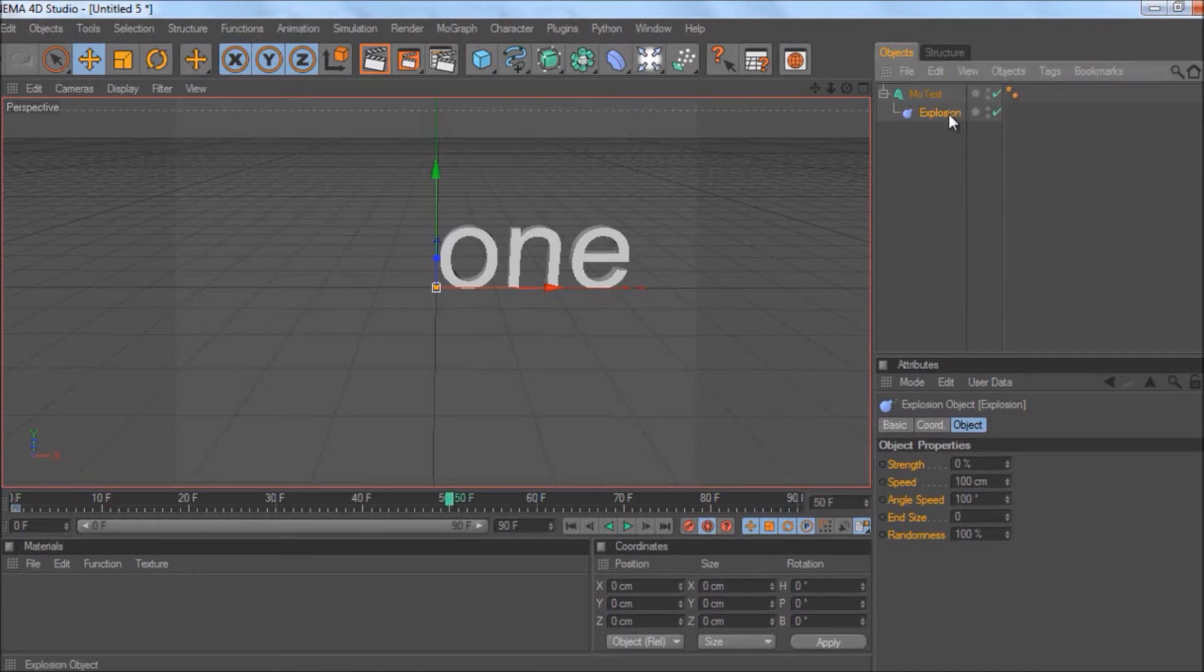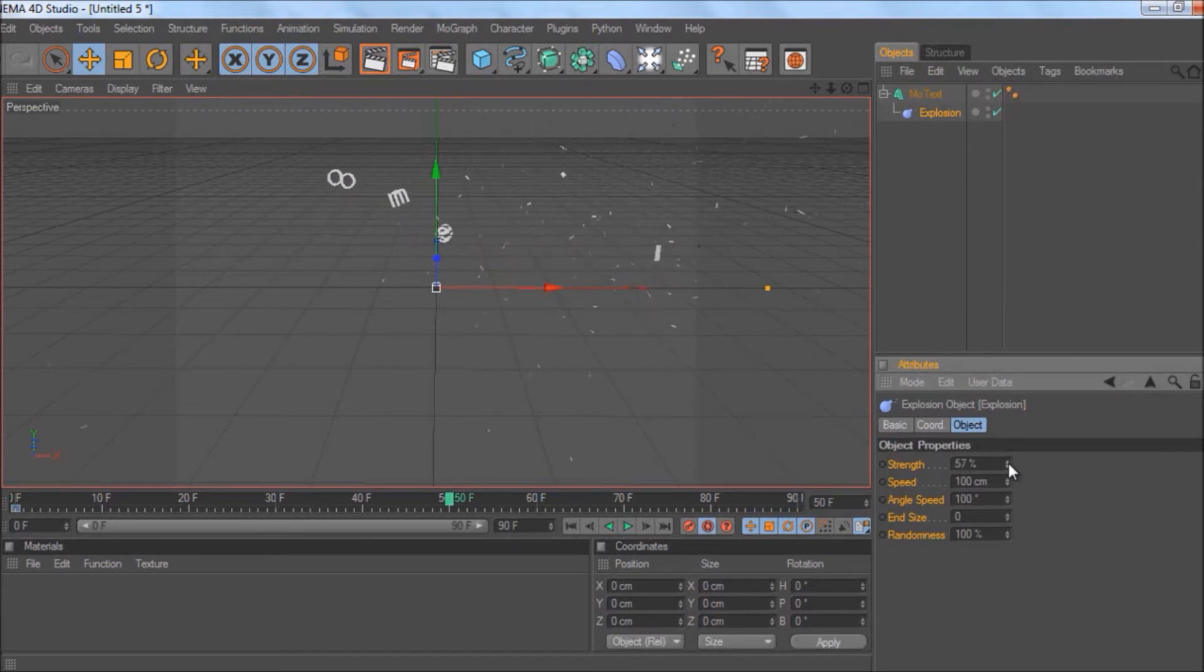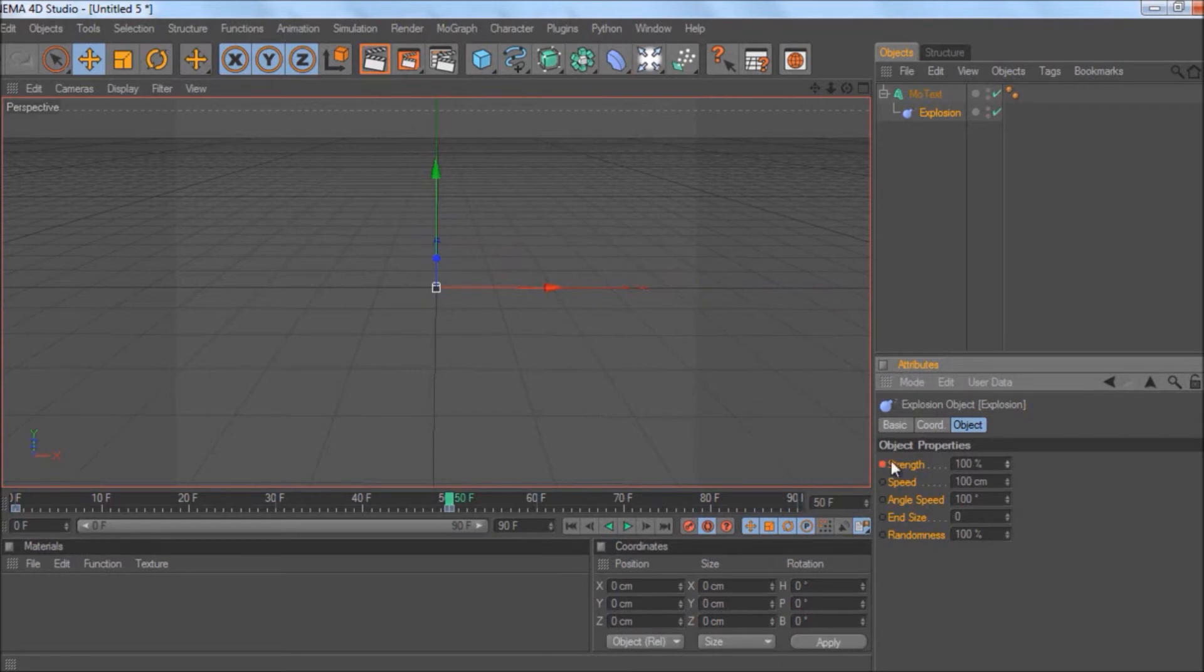make the explosion randomly do this. Go to 100 so it's actually exploded—80, 90, 100. This is yellow because I'm in keyframe mode. You can do that, keyframe it, and now